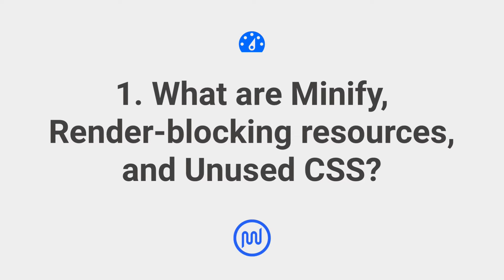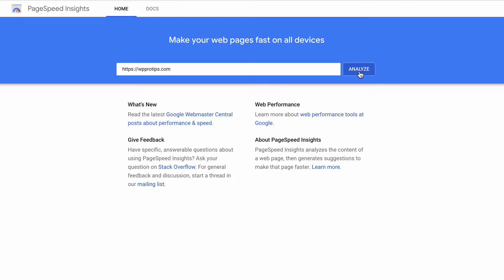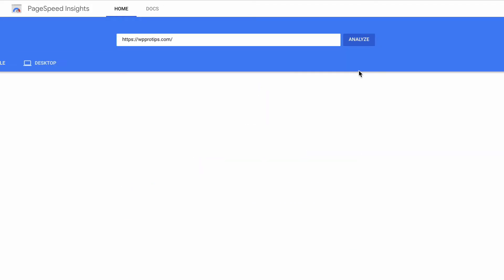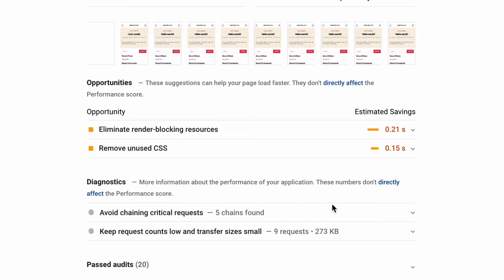First, what are minify render blocking resources or unused CSS? These are recommendations found in the Opportunities section of the Google PageSpeed test.